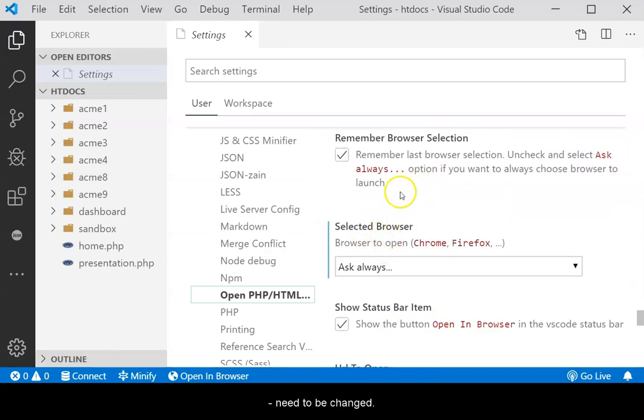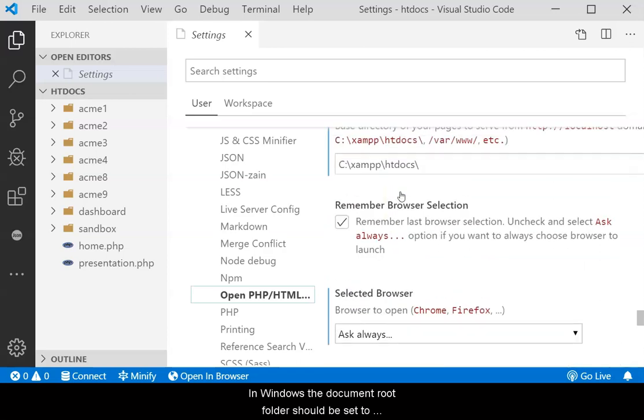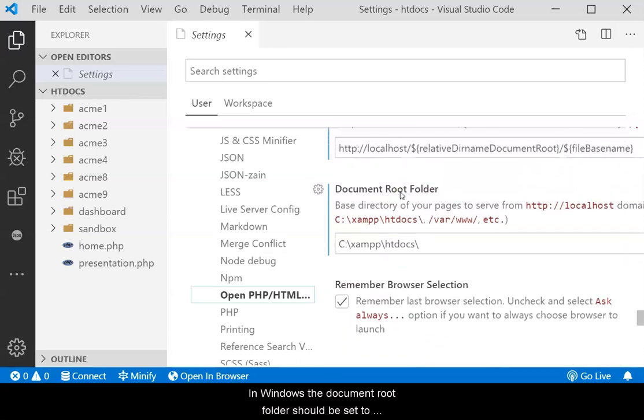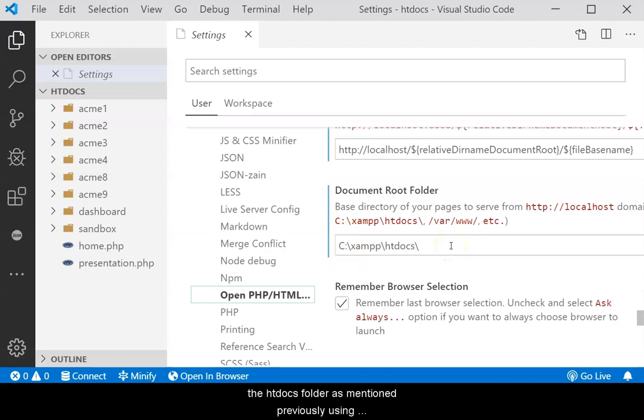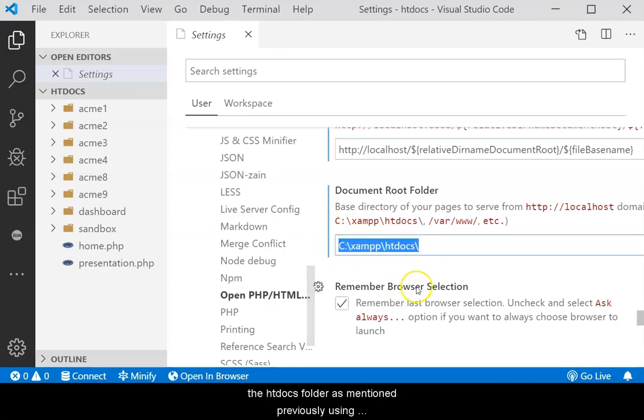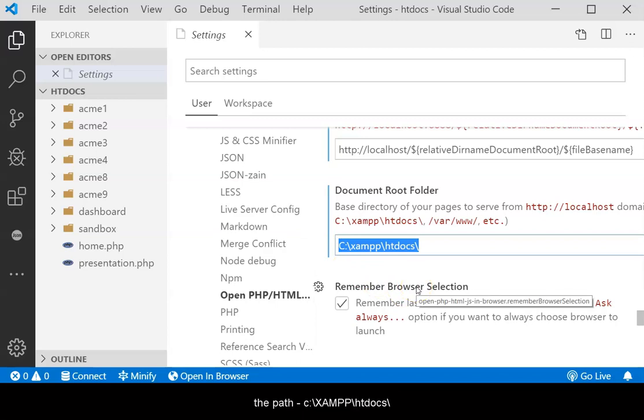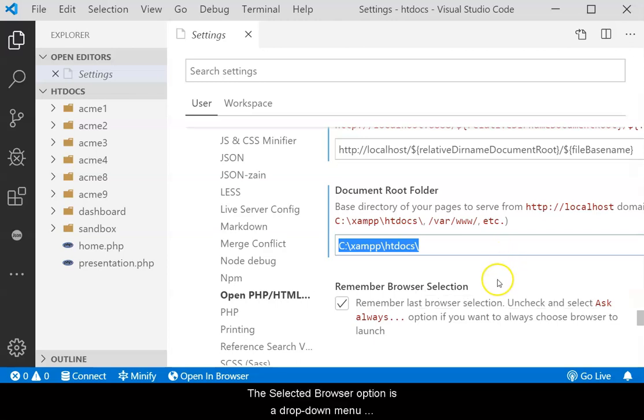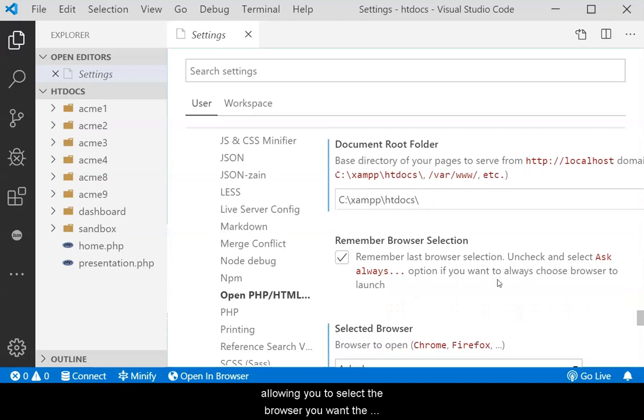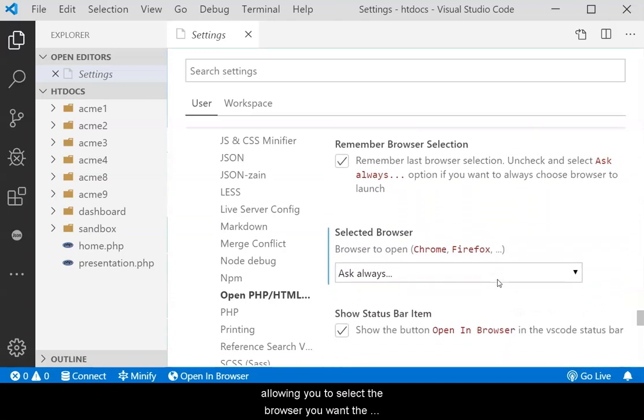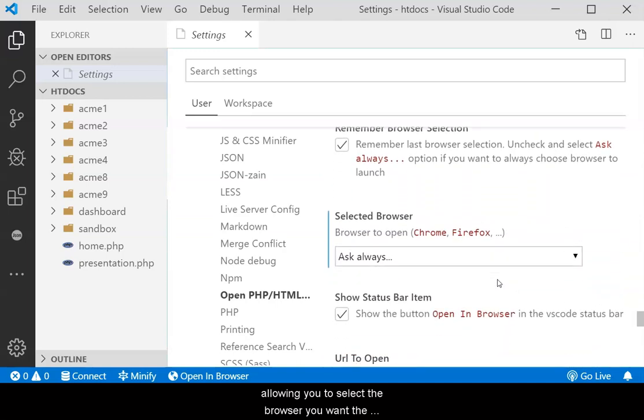In Windows, the document root folder should be set to the htdocs folder as mentioned previously using the path c colon backslash xampp backslash htdocs backslash. The Selected Browser option is a drop-down menu allowing you to select the browser you want the extension to use when opening the file to view it.